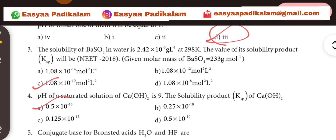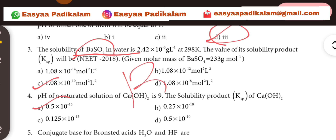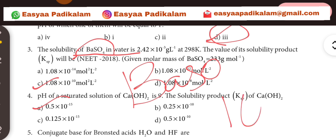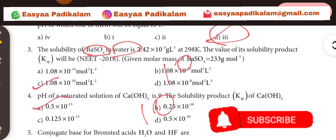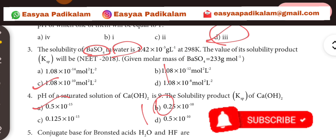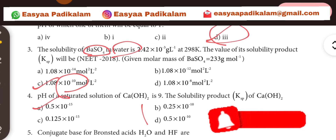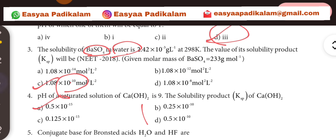The solubility of BaSO4 in water. We have 1.08 into 10 power. So we have to learn this power. The answer is 1.08 into 10 power.